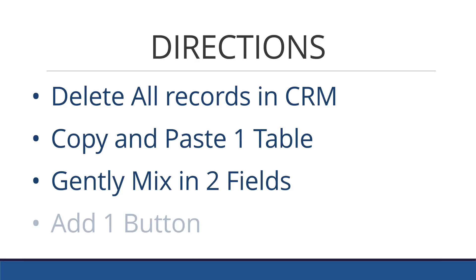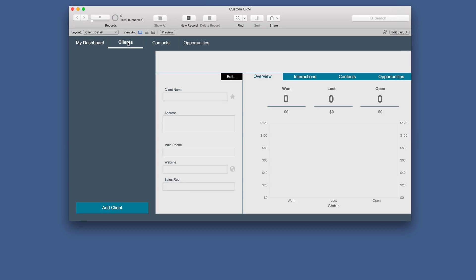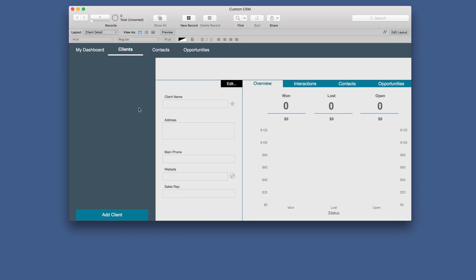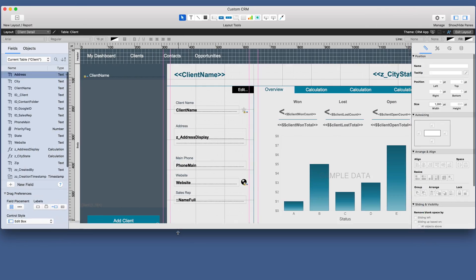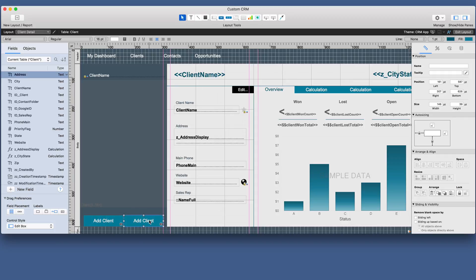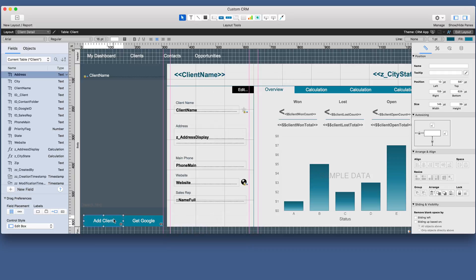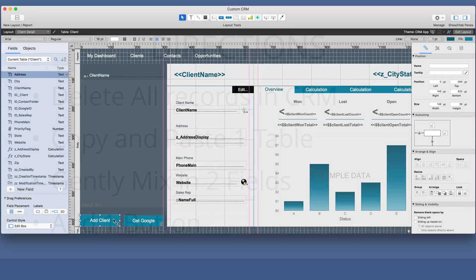The next step is to add one button. Since we are importing our clients from Google, we'll go to the client screen and simply move this button over a little bit. We'll add another one and call it 'Get Google.' But this is not the right script yet, so for now we're going to have it do nothing. And we'll slide these over.